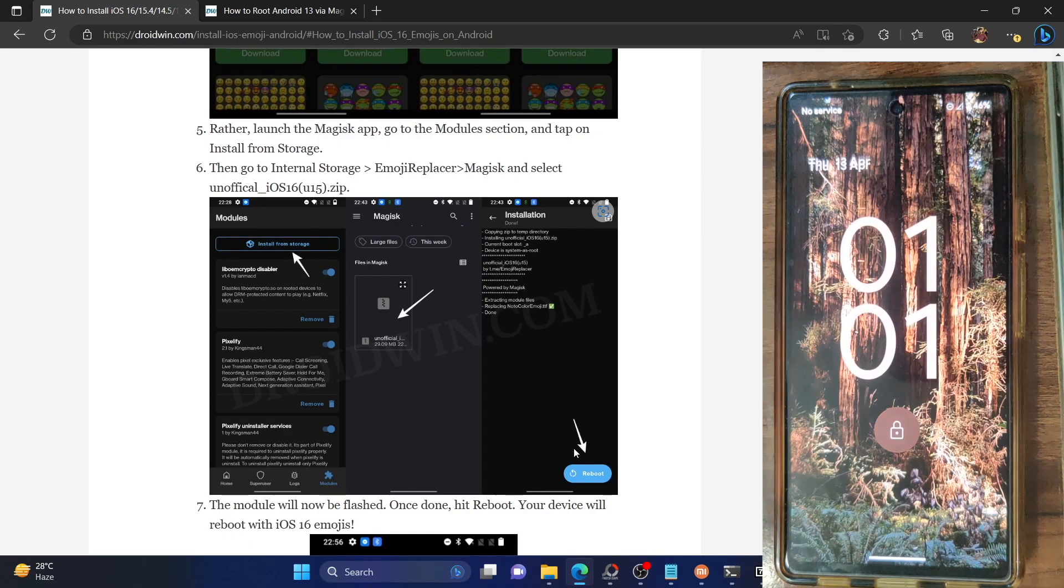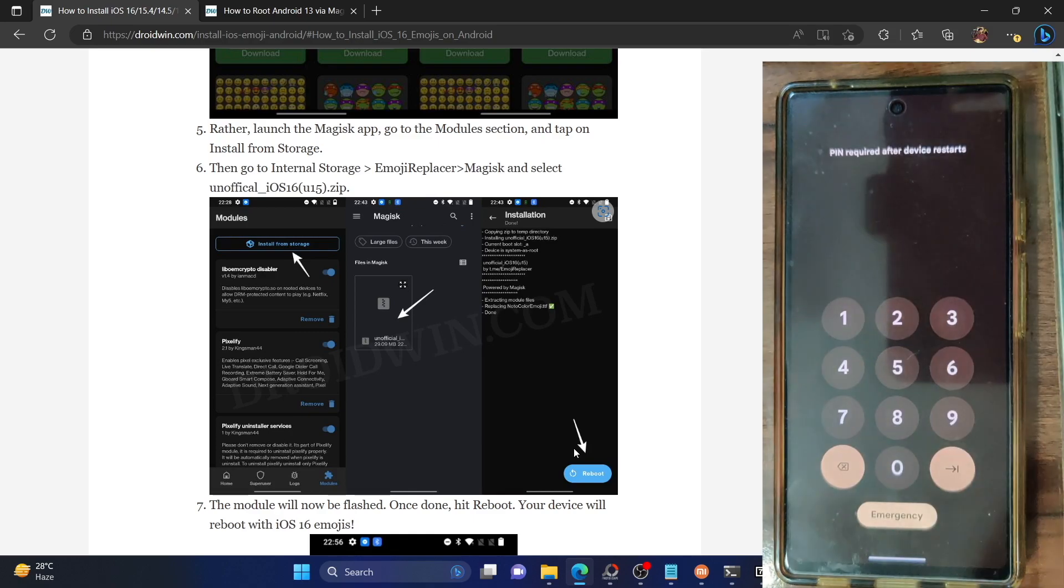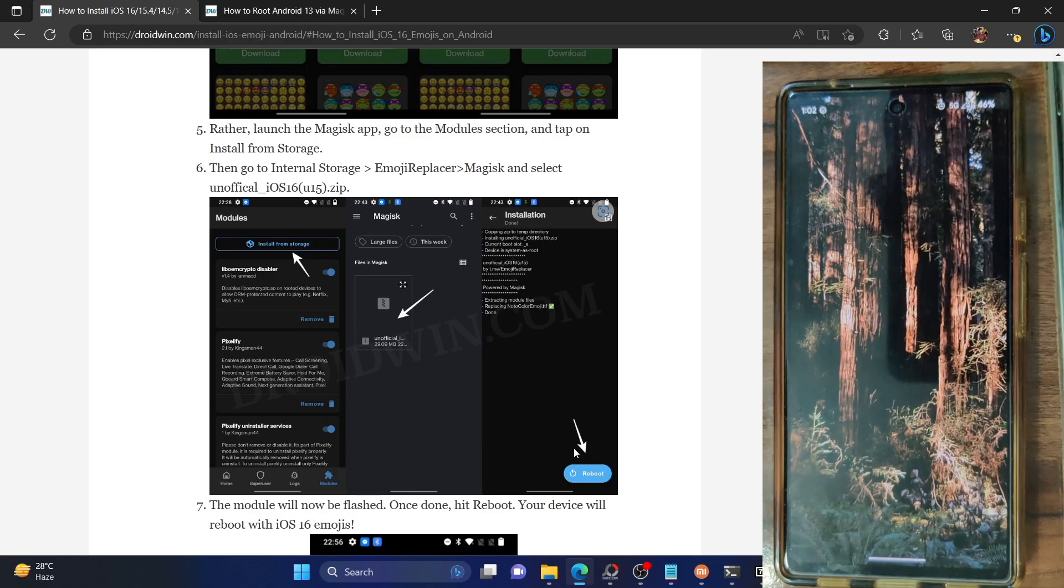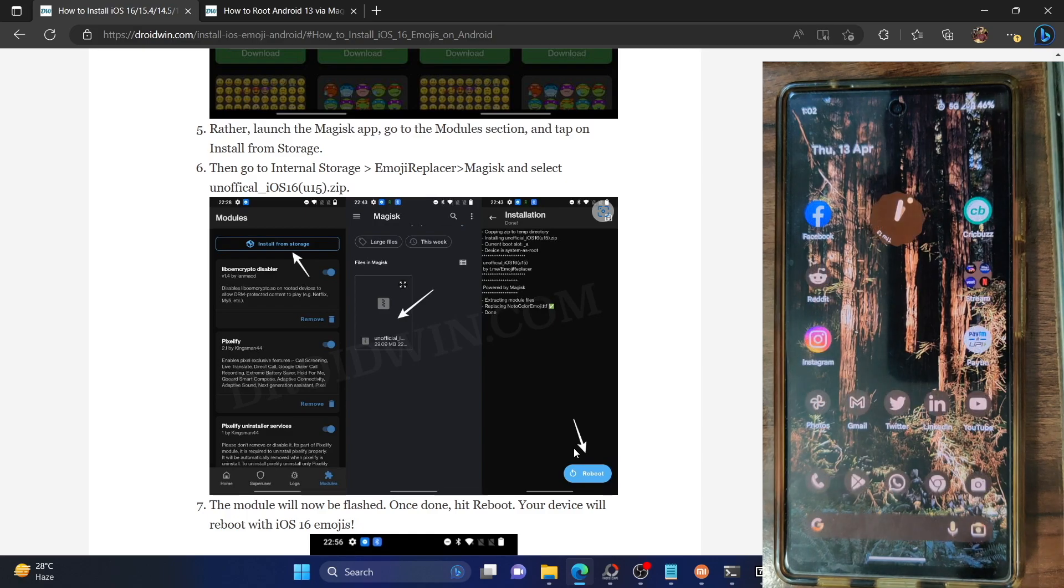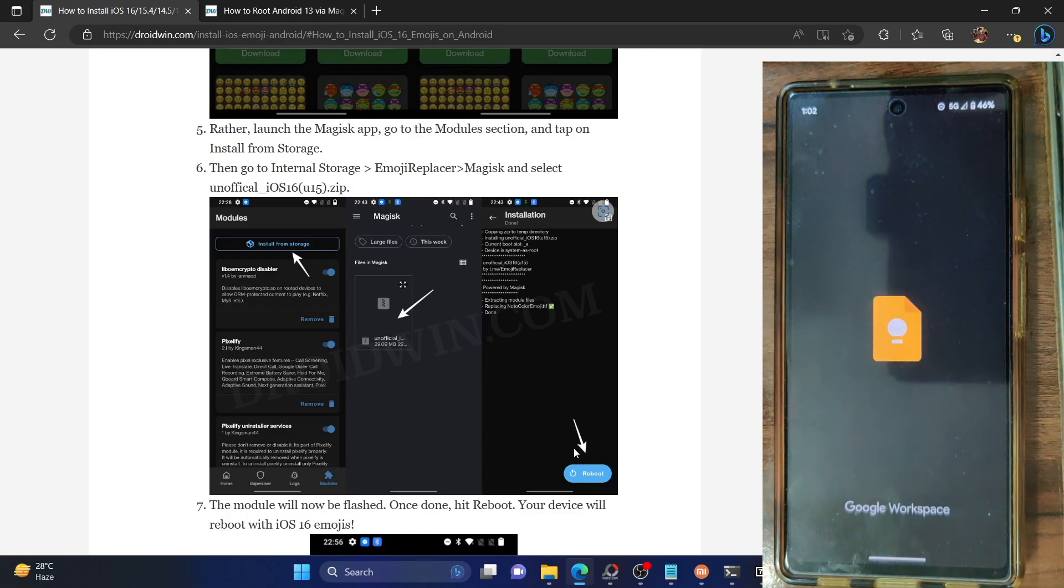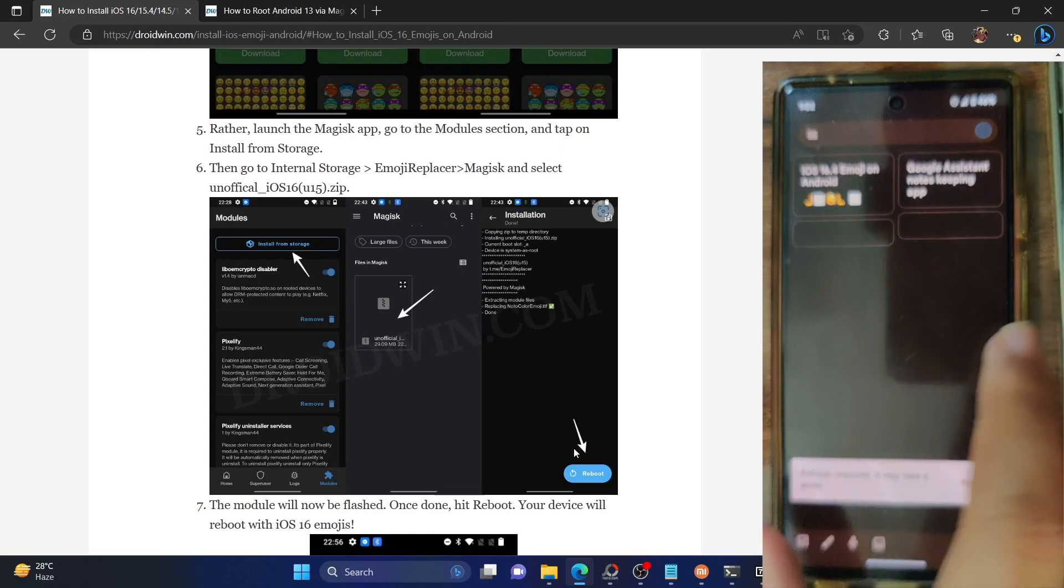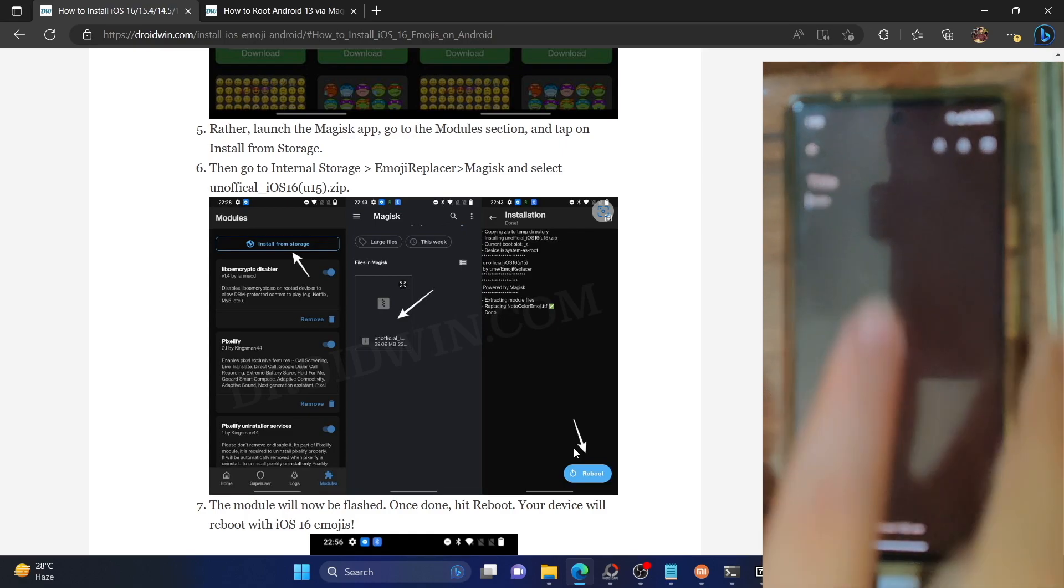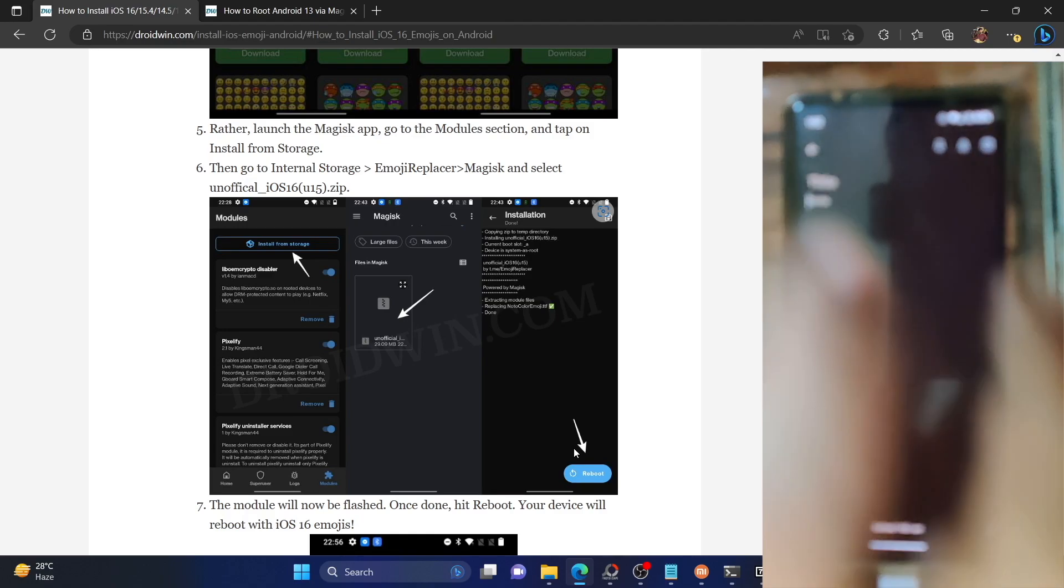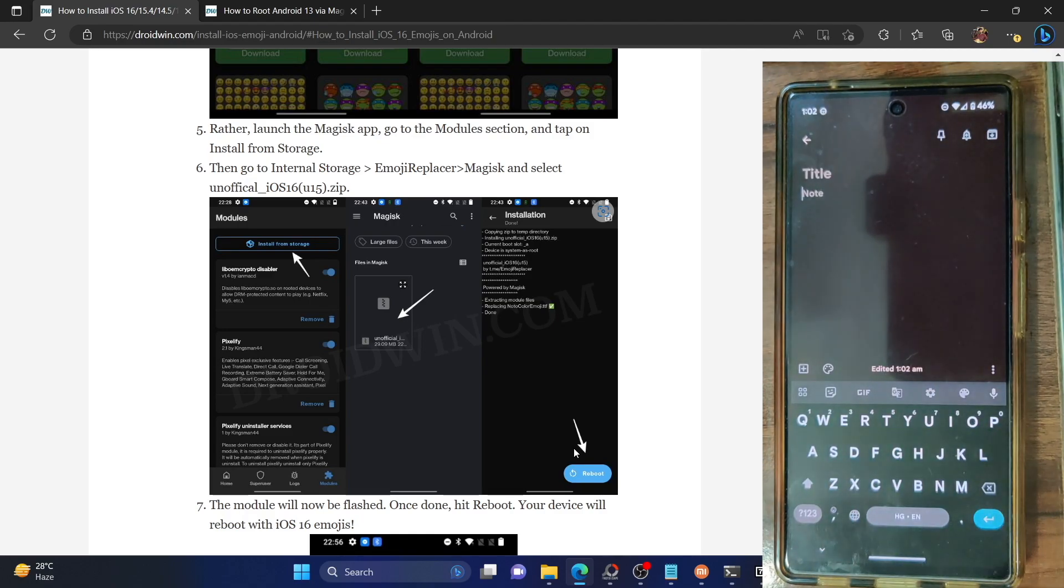So let's now verify the result. So I will now show you iOS 16.4 emojis installed on your Android phone. So let's open any editor app. So I'm using the Google Keep app. I'll show you the status on this.